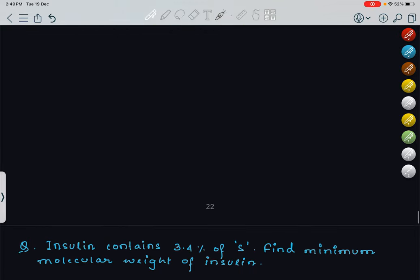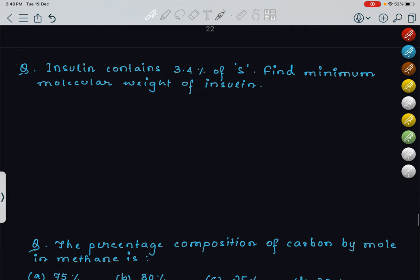The first question is: Insulin contains 3.4% of sulfur. Find the minimum molecular weight of insulin. What do we not know here? We do not know how much sulfur is present in insulin. In order to apply the formula — percentage of sulfur in insulin equals mass of sulfur divided by mass of insulin into 100 — we need the amount of sulfur.